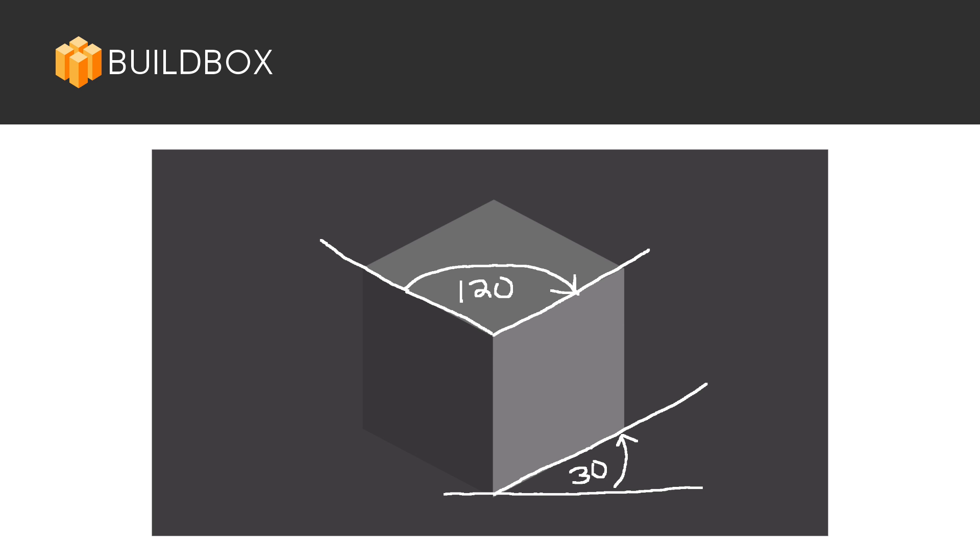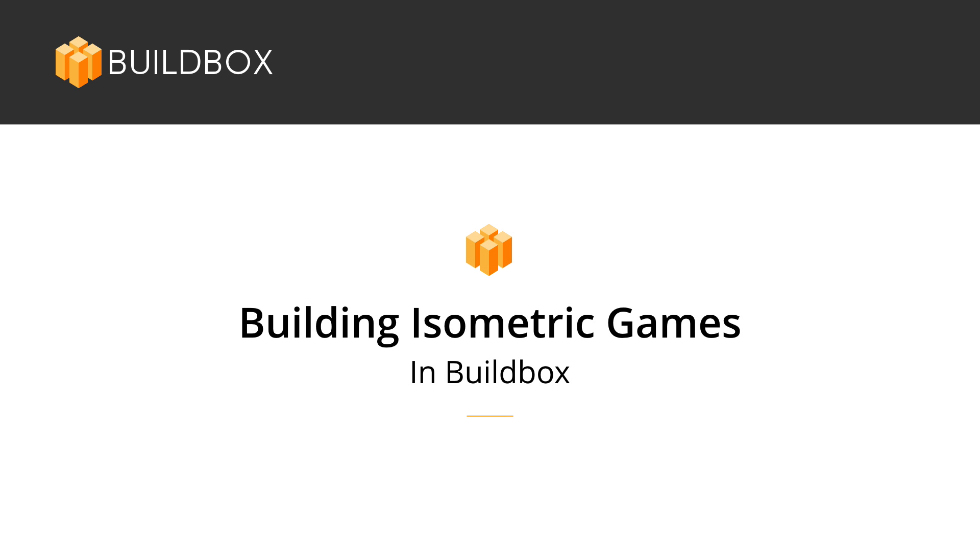Now, having said that, and having given you this short lesson on what isometric is and what it is not, let's dive in to making some. In the next video, I'm going to show you two different programs, one free and one paid for making isometric art. I like these two because they take the guesswork out of the angles. So come on back for that one and I will see you in part two.